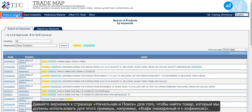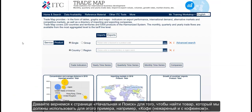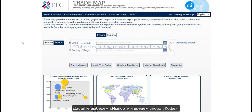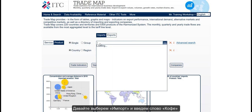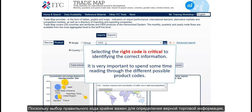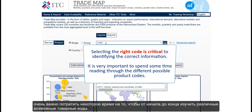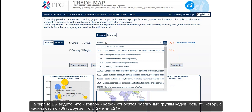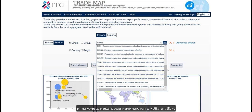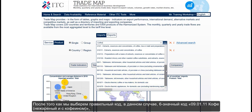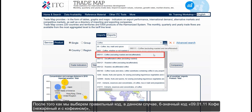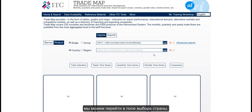Now let's go back to the home and search page to look for the product we shall use for this example: coffee, excluding roasted and decaffeinated. Let's choose Imports and type the word coffee. Since selecting the right code is critical to identifying the correct information, it is very important to spend some time reading through the different possible product codes. On the screen you see that there are different types of code that refer to coffee — those that start with 09, others beginning with 12 or 21, and finally some that start with 69 and 85. Once having selected the right code, in this case the six digit code 090111 — coffee, excluding roasted and decaffeinated — we can move to the country field.